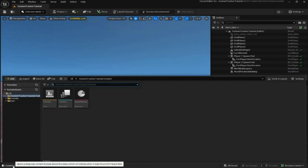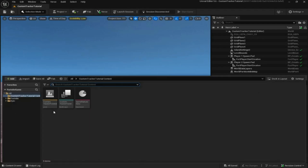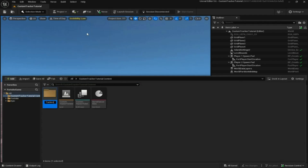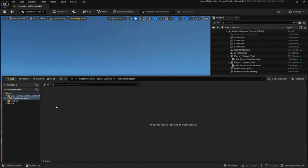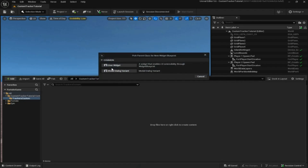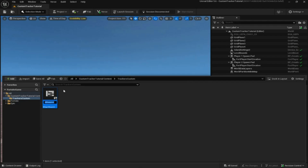To start off, come down to the bottom left in the content drawer. Right-click and make a new folder — we're going to call it 'trackers custom', you can name it whatever you want. Go into it, then right-click and create a user interface widget blueprint user widget. Let's call this one 'playtime' because we want it to show a custom playtime, so we'll do 'playtime_ui'. Double-click to go into it.